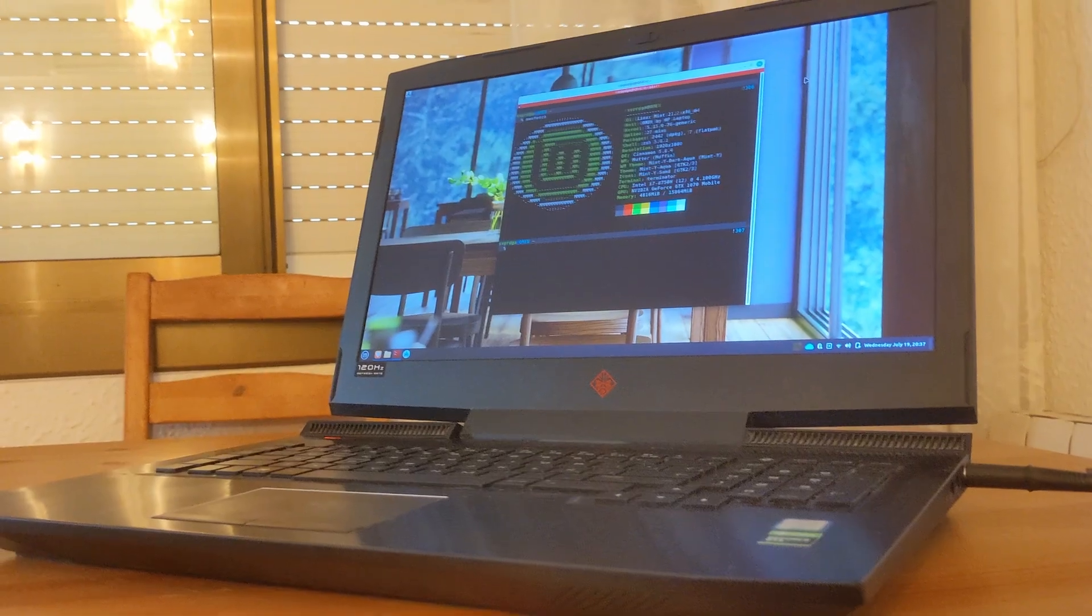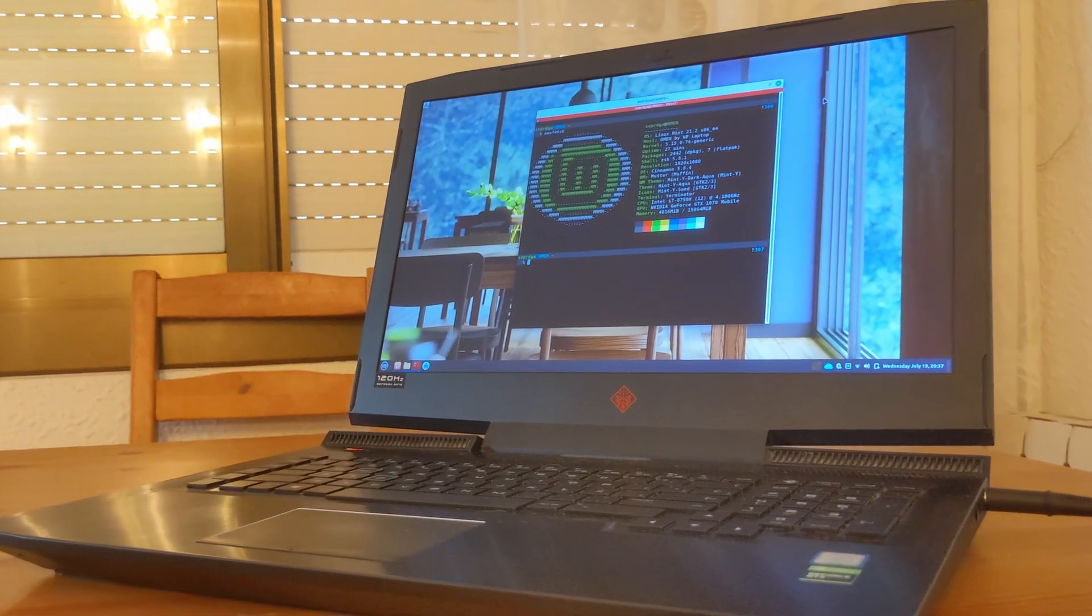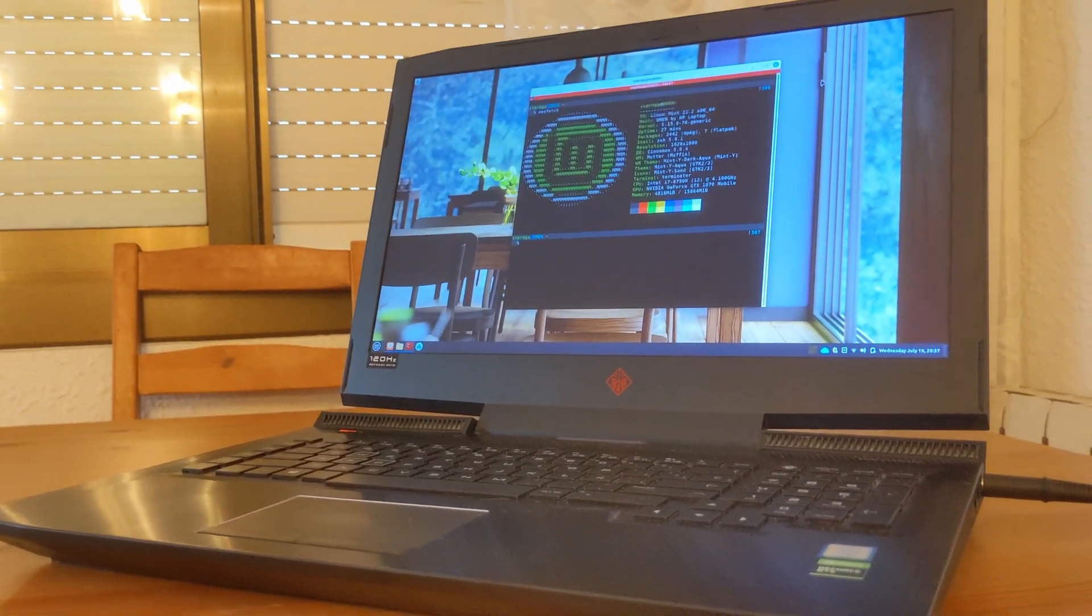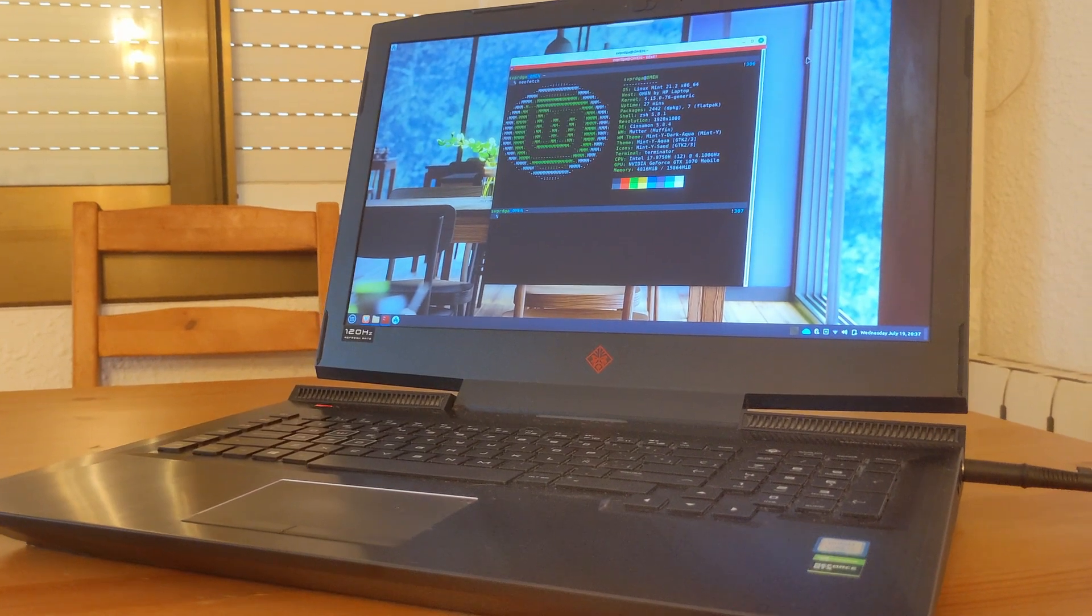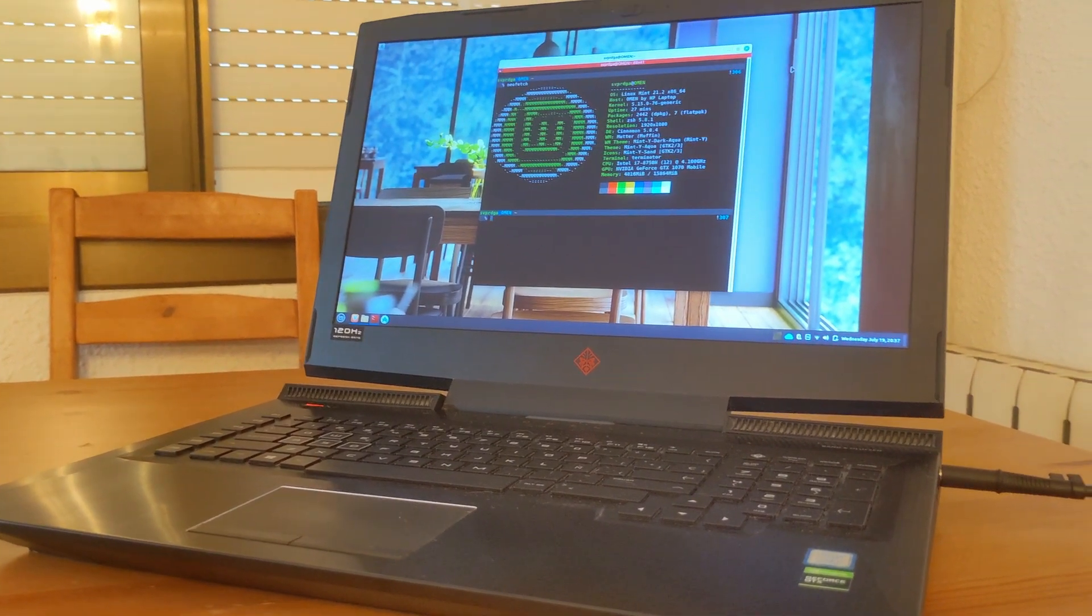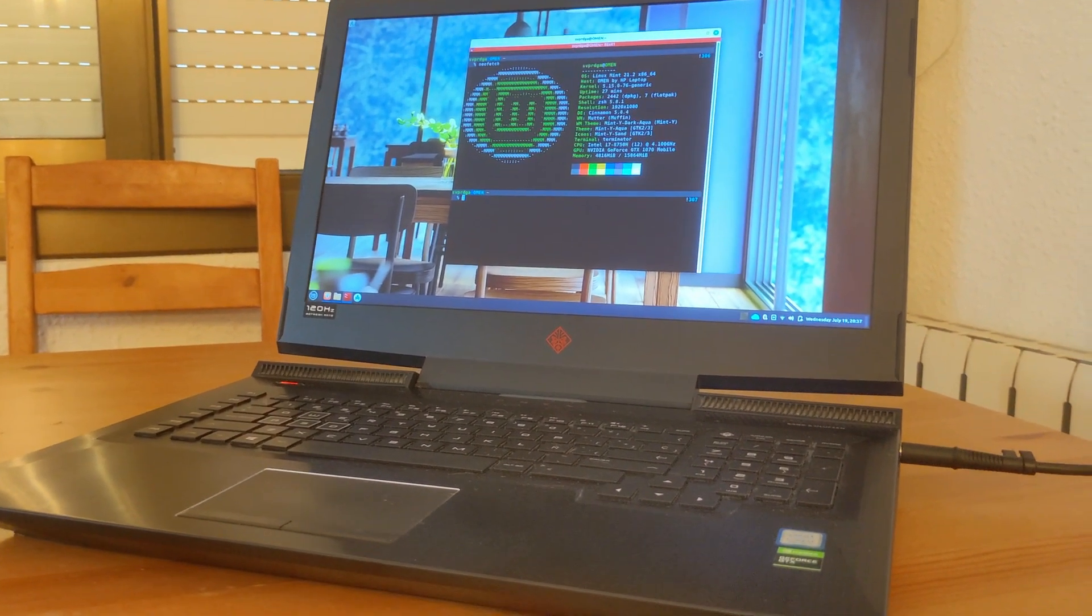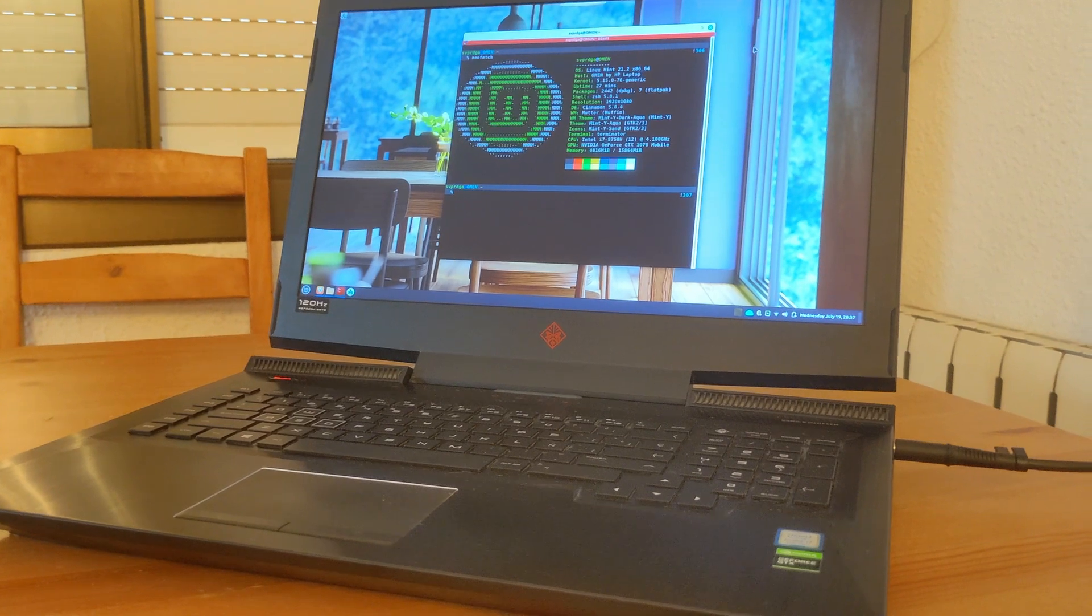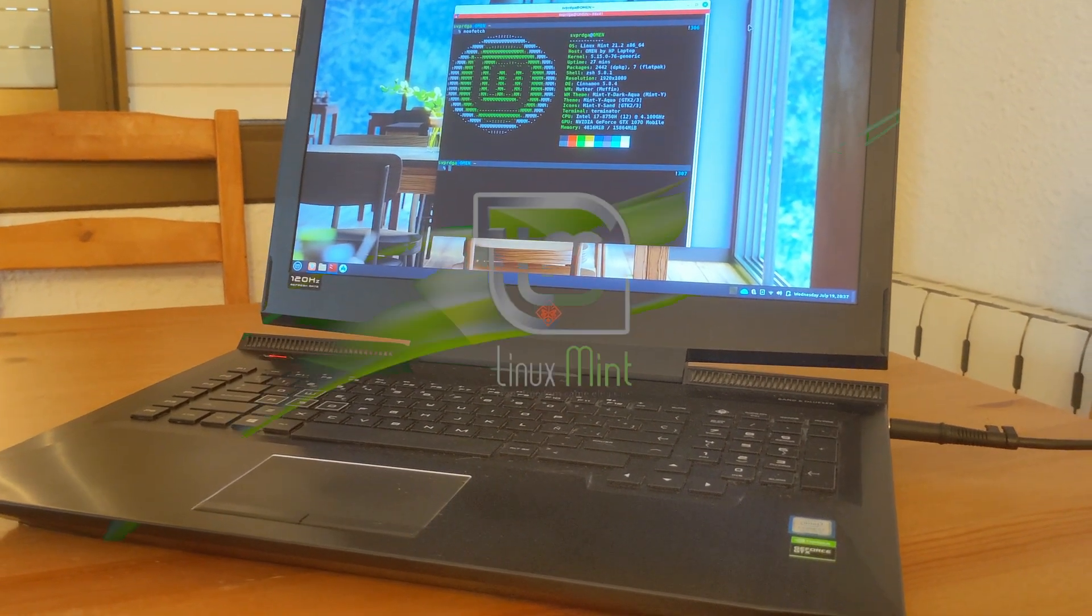However, my main operating system, the one I use by default, the one I use for personal and professional management, the one I use for my tech experiments, is and has been for the past decade, Linux Mint.